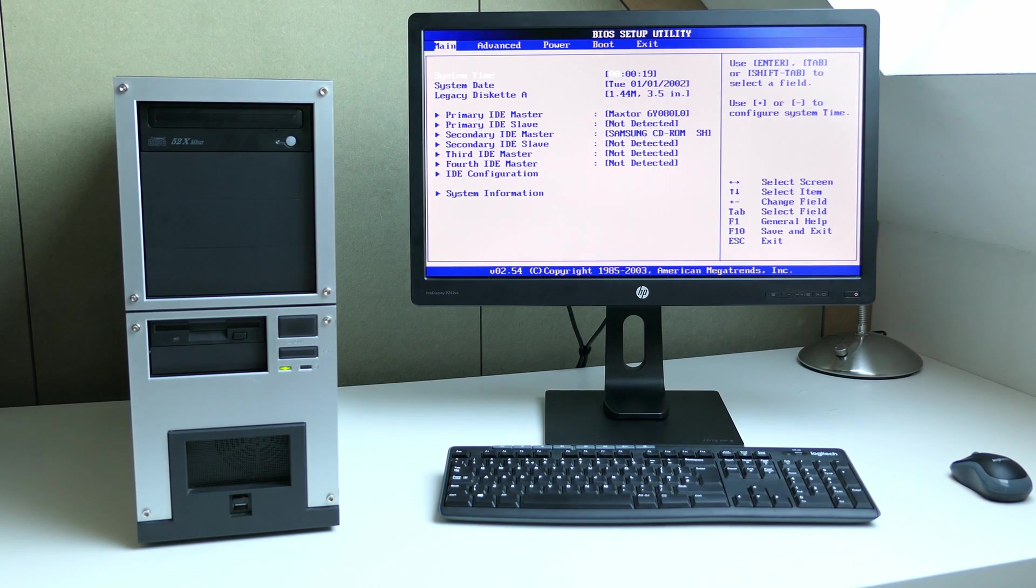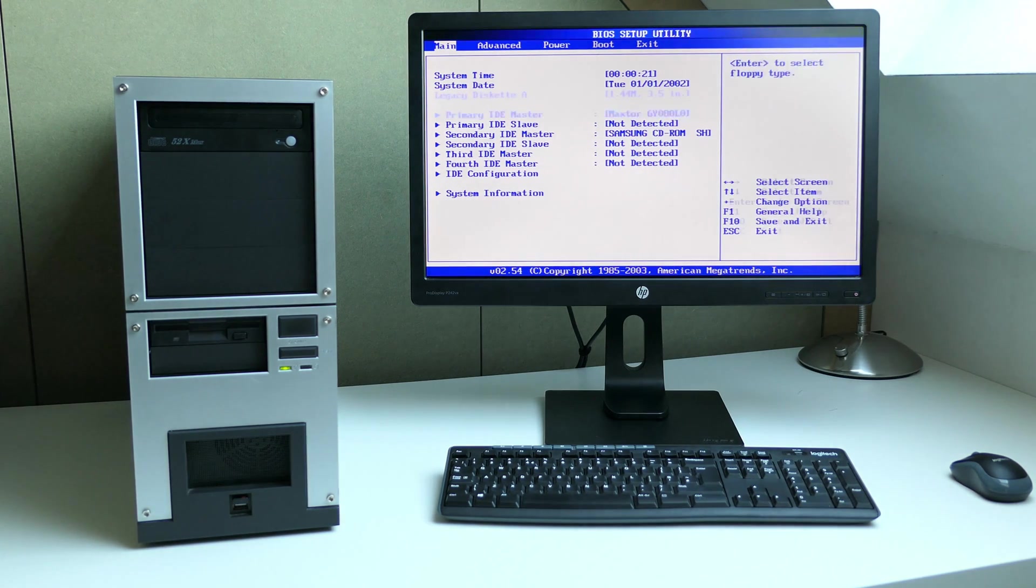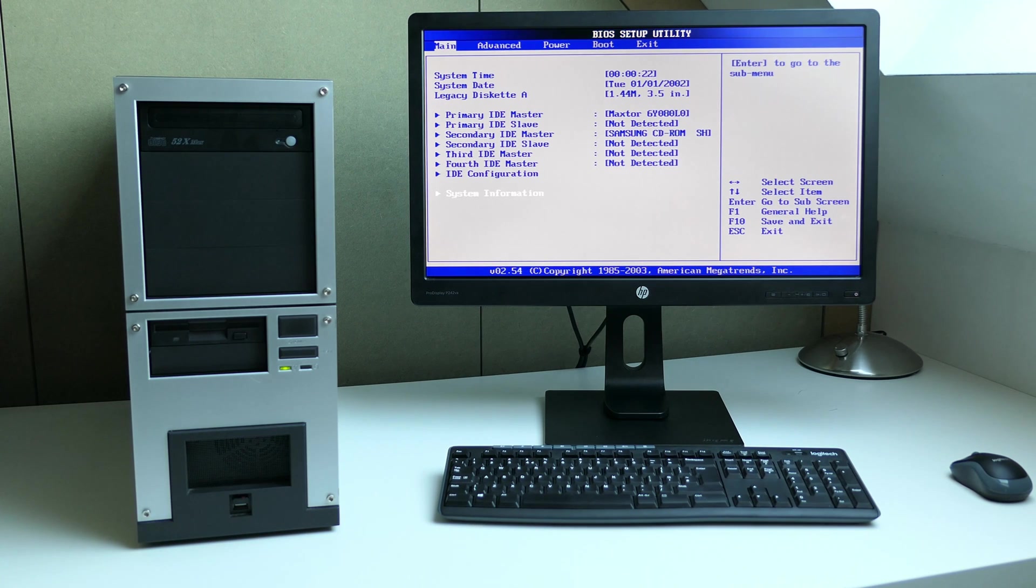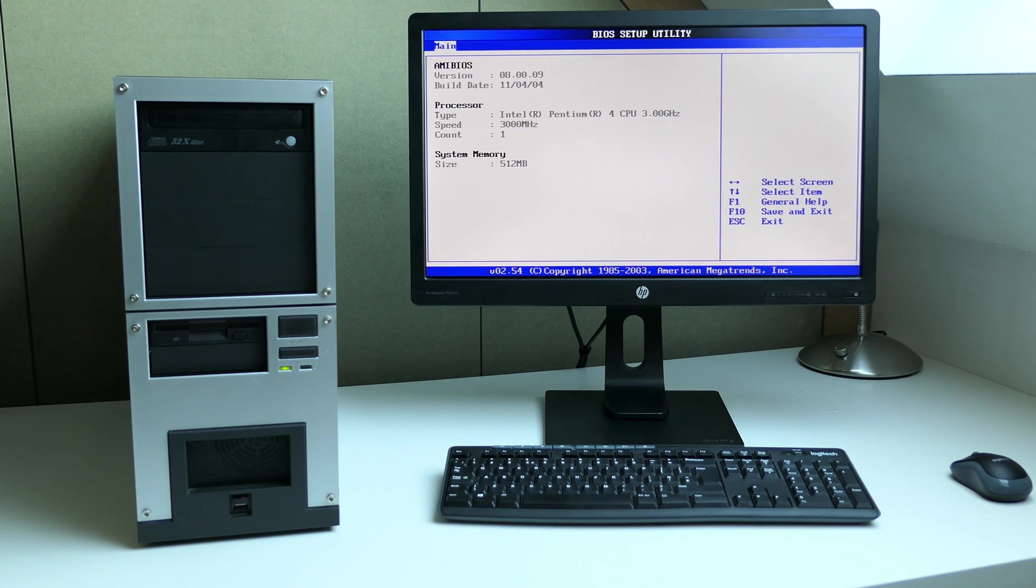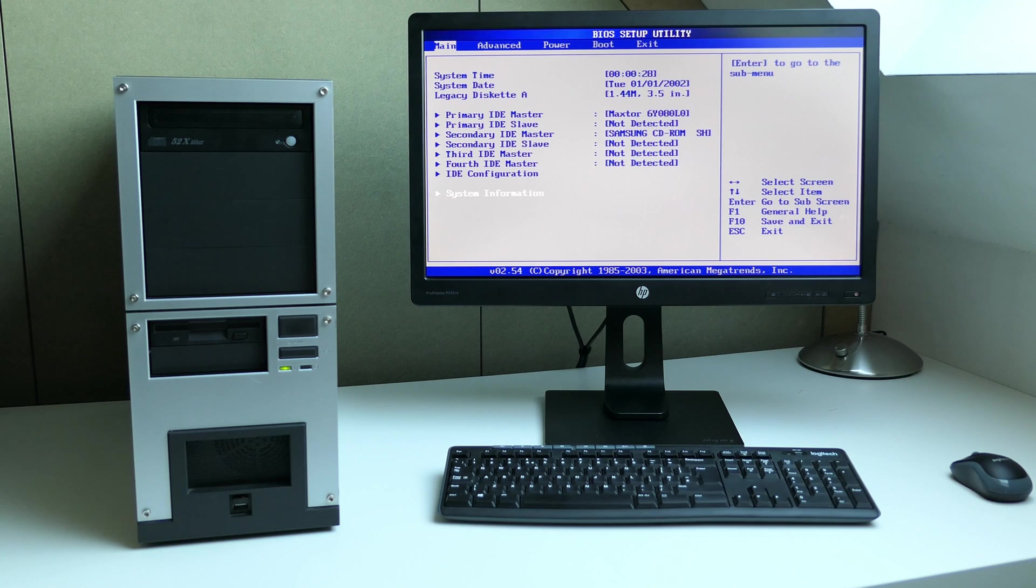Pressing F1 brings us to the BIOS, and in System Information we can see a Pentium 4, running at 3 GHz as I mentioned in the beginning.